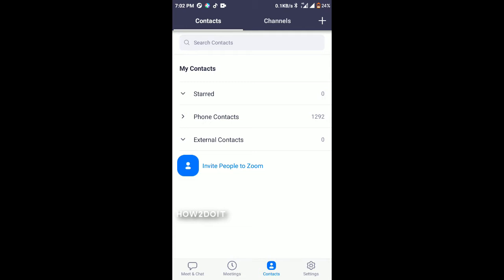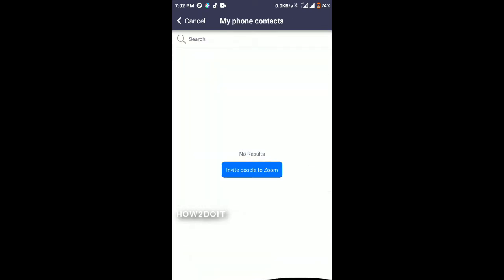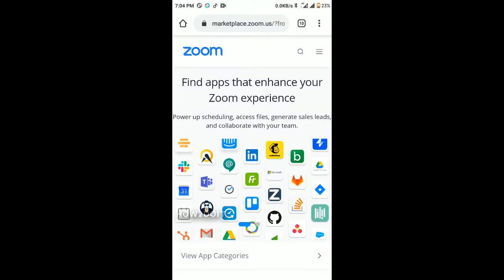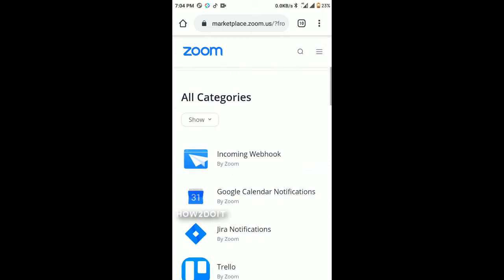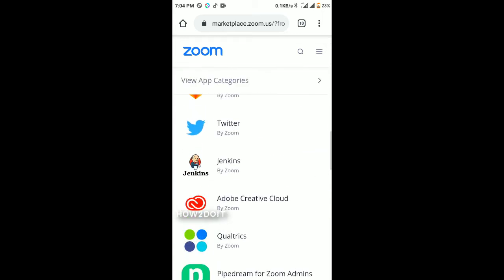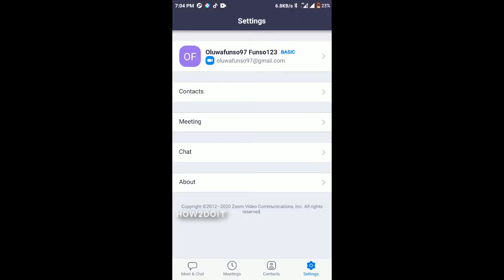In the Contacts tab you can find your phone contacts and external contacts, and you can invite people to Zoom. The Channel section lets you create a new channel or join a public channel. There is also a marketplace where you can add apps to your Zoom app — you can even add Twitter.